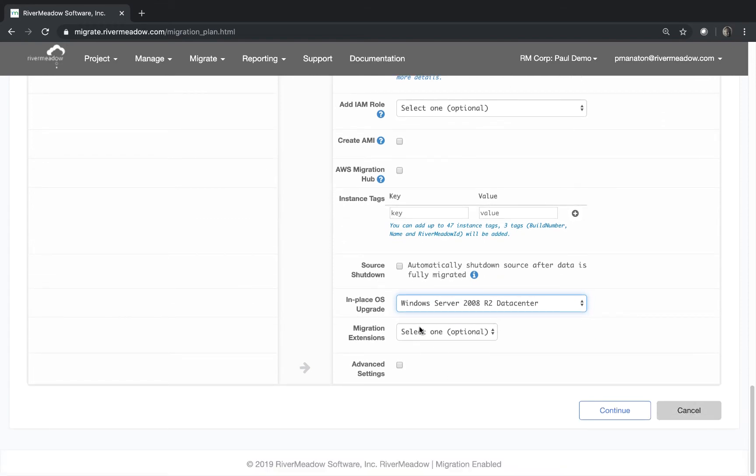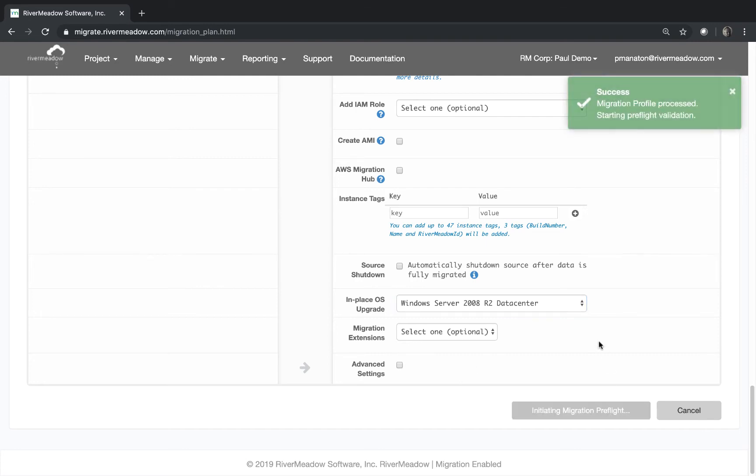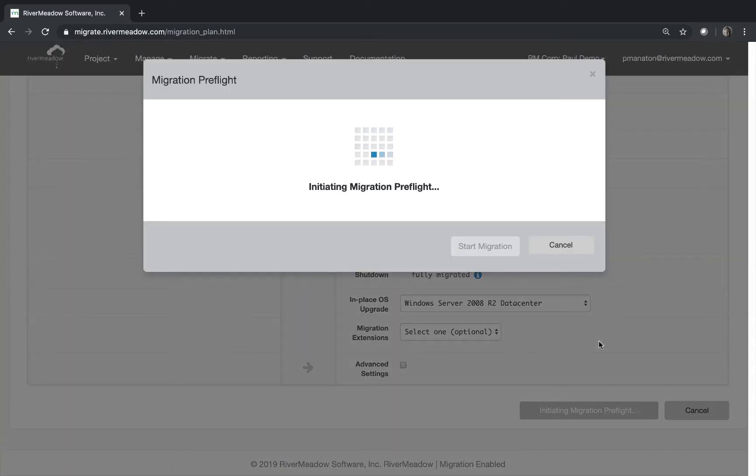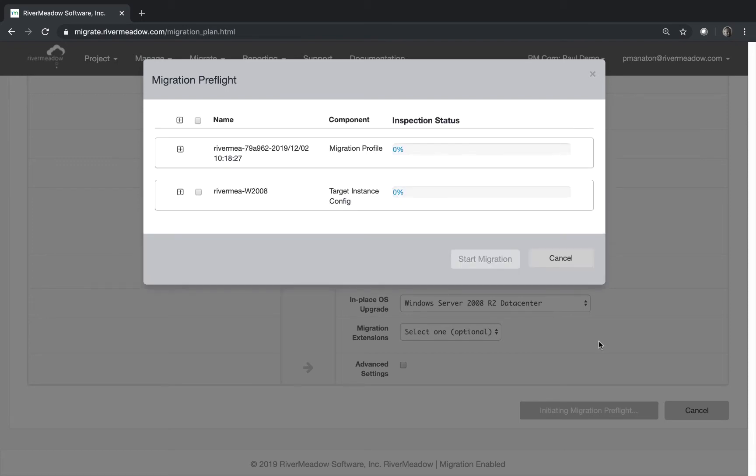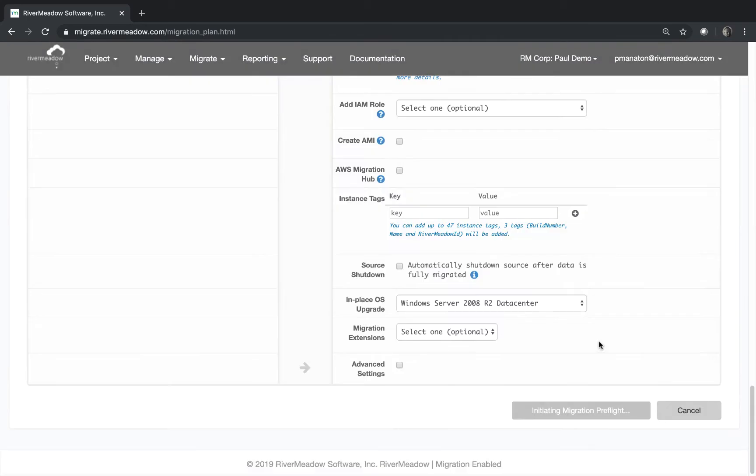We're not going to add any migration extensions so we can just do that. Click continue. Now we will go away and run another set of preflight checks just to make sure that nothing we've done in this configuration is going to affect anything to do with the migration. We don't want anything stopping us having a successful outcome. So this will take just a few seconds and you can see that the first thing it does is checks the migration profile and then checks the config of the target instance.